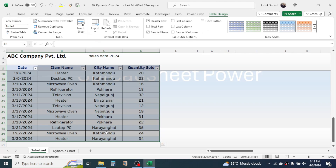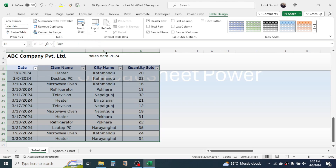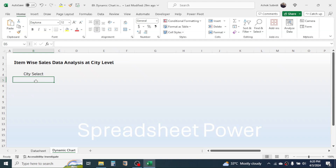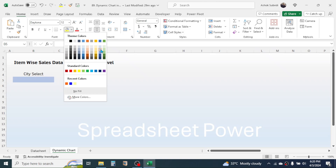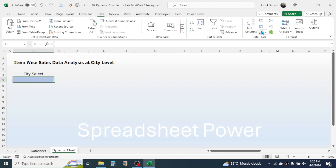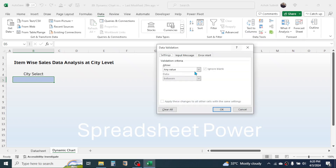If you want to change the name of this table, here in the Table Name field you can give a different name. I am giving the name 'sales data'. Now go to the dynamic chart sheet. Here we need to create a city selection dropdown, so type 'City Select'. Then in this cell we need to use data validation to create a dropdown of the city. I am going to give it a different color highlight, then select the cell, click on the Data tab, and click on the Data Validation tool.